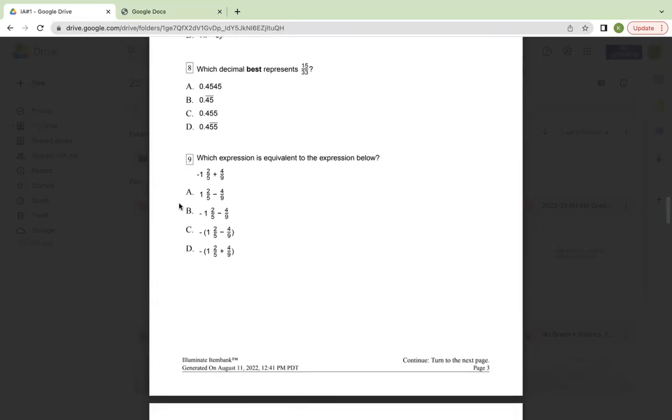Number nine, which expression is equivalent to the expression below? Negative one and two-fifths plus four-ninths. A, one and two-fifths minus four-ninths. B, negative one and two-fifths minus four-ninths. C, negative one and two-fifths minus four-ninths closed parentheses. Or D, negative one and two-fifths plus four-ninths parentheses.